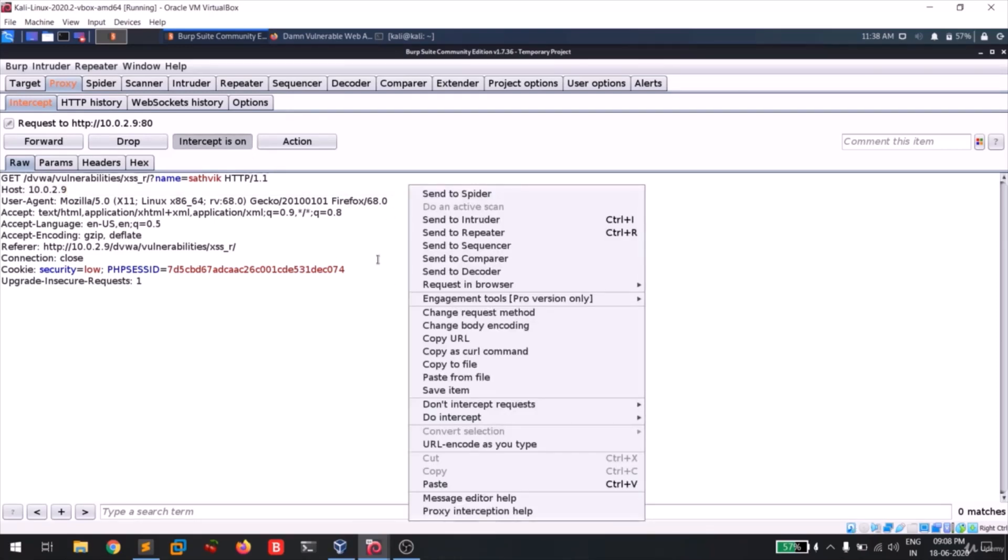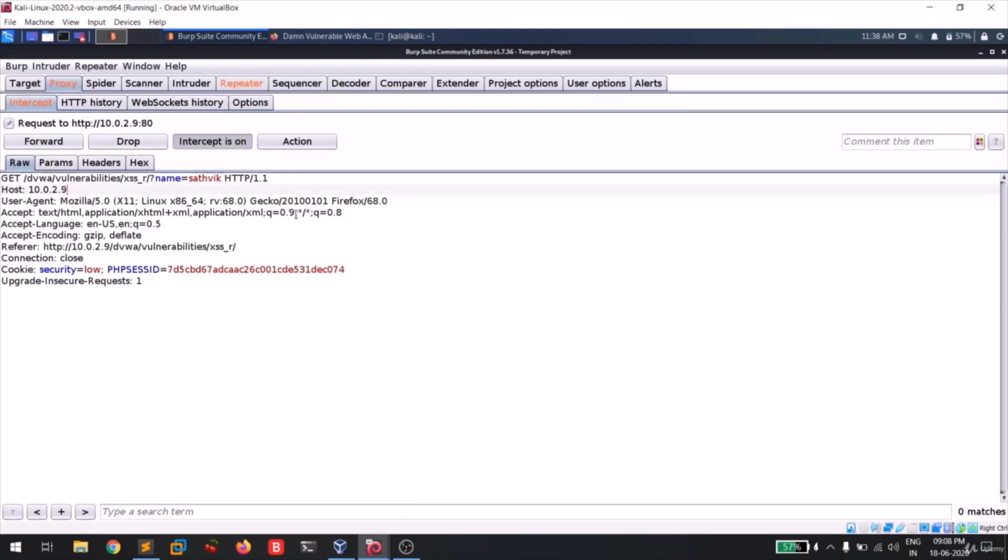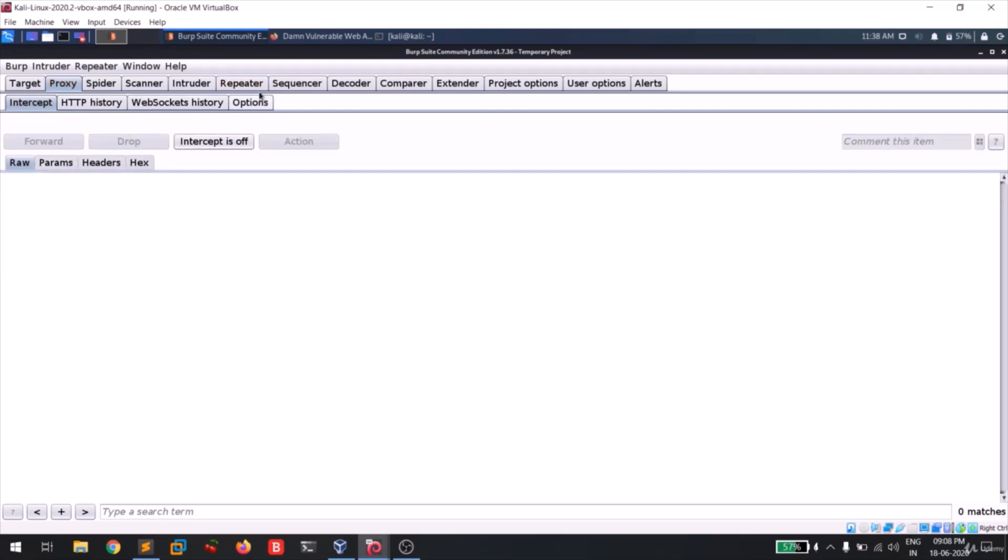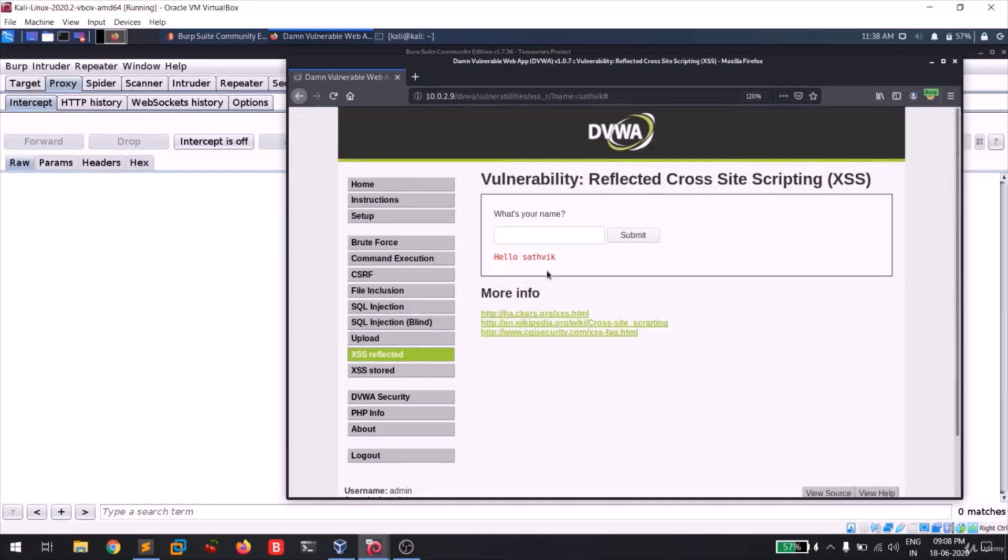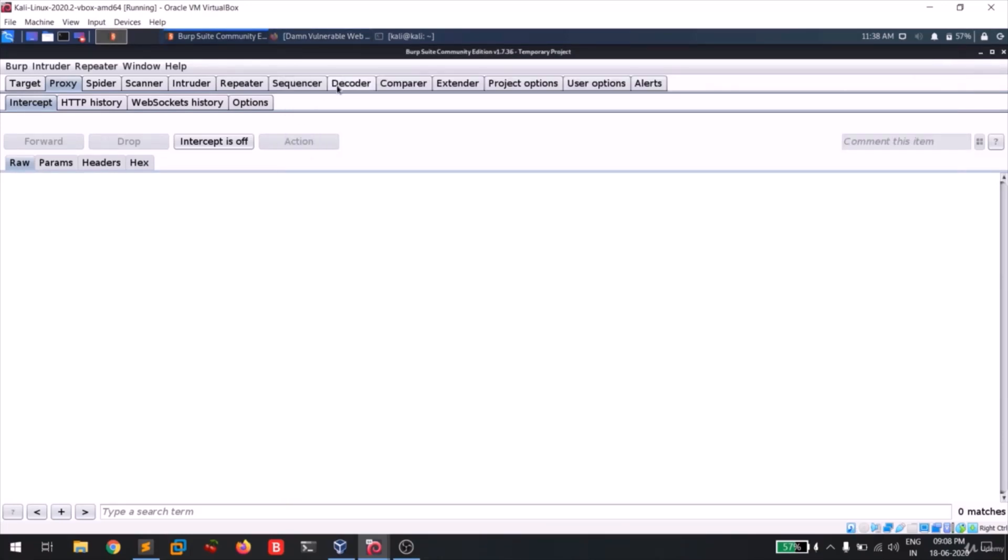I'll show you. In order to move this request to the repeater, right click on this page or anything like that and click on send to repeater. And guys, you can see that the repeater is getting highlighted. So let me intercept off, okay, because I don't need any request. And you can see that Satvik is getting reflected. So let me go to my repeater tab.